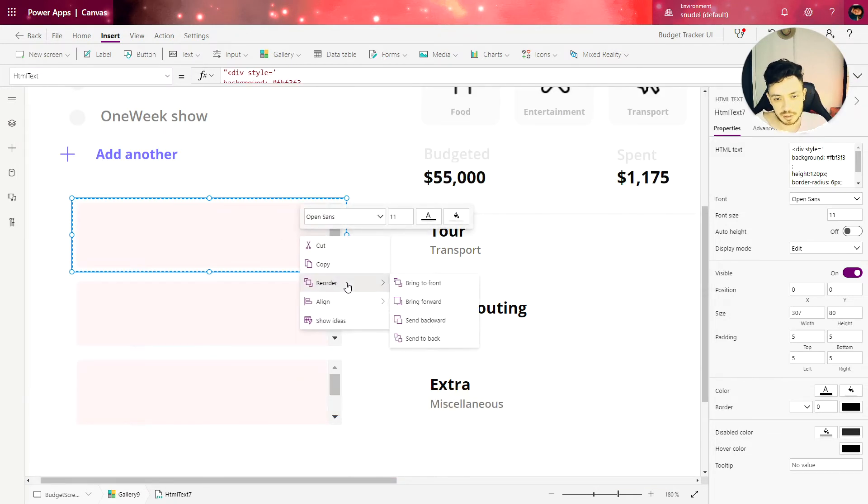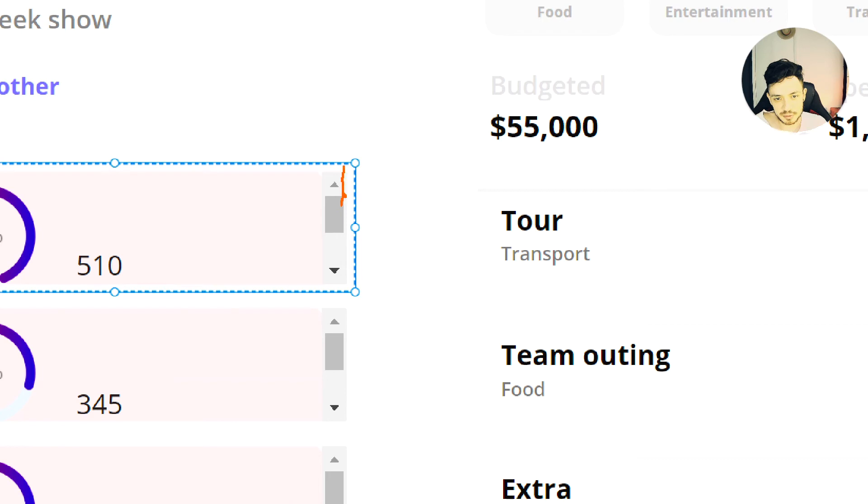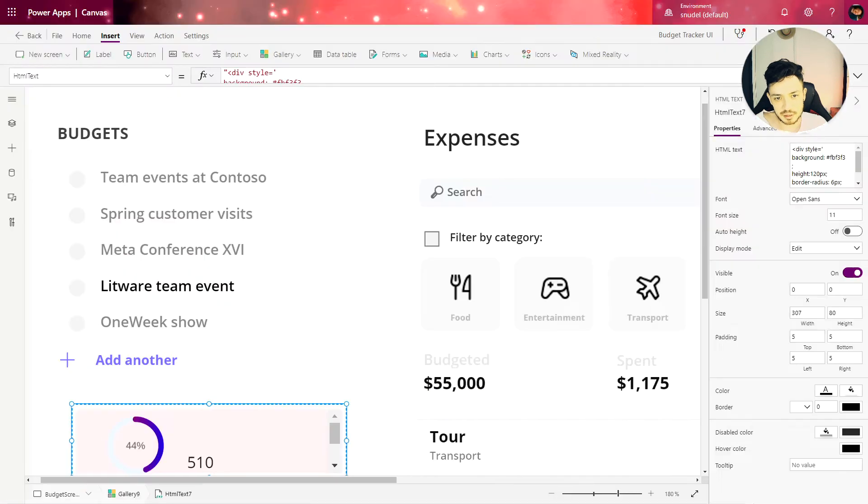Now let's reorder and send to the back. And one more thing that we need to do in order to get rid of this scroll bar.